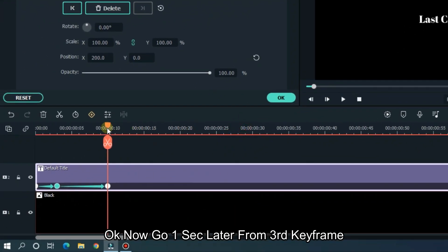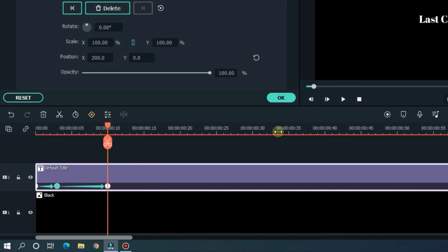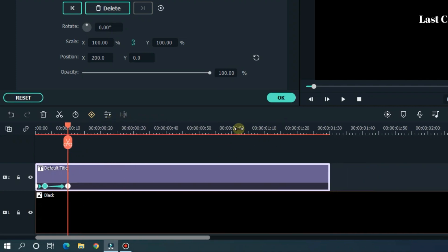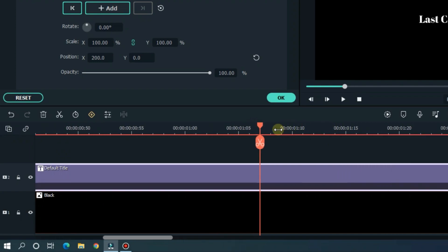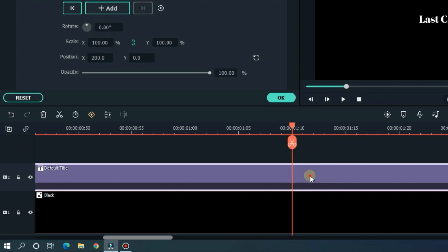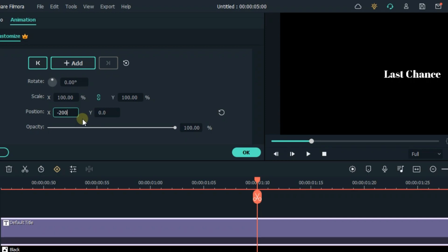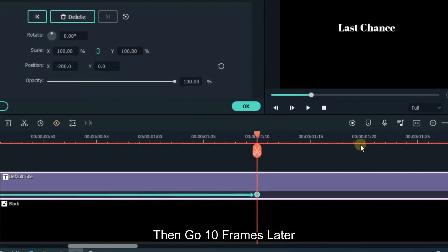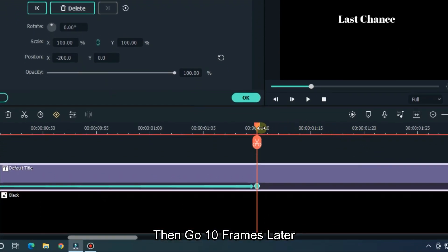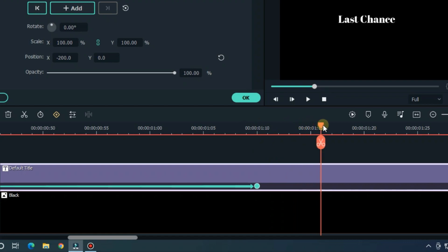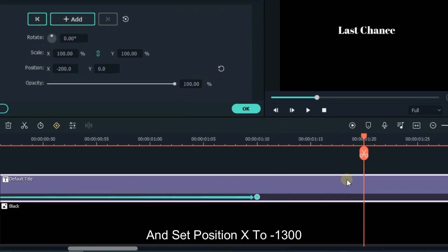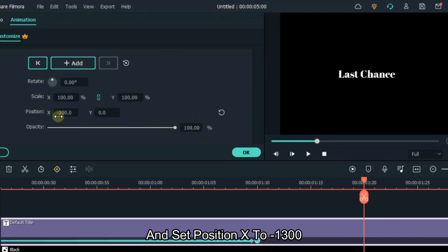Okay, now go 1 seconds later from 3rd keyframe. Then set position X to 0. Then go 10 frames later. And set position X to 0.